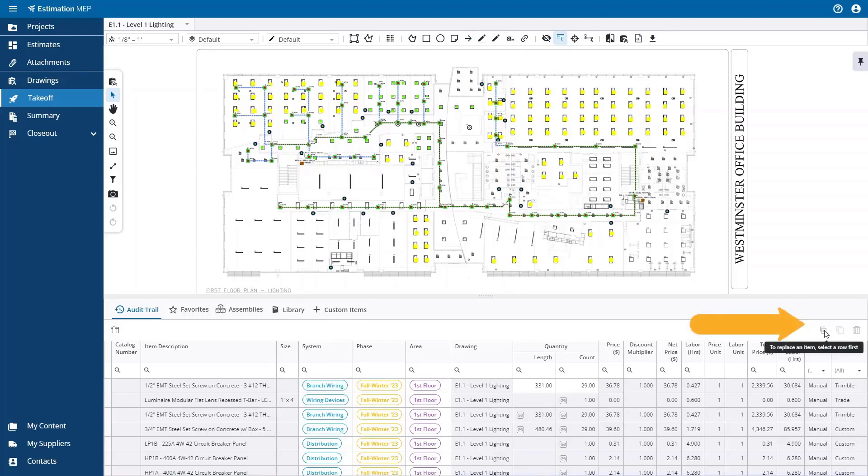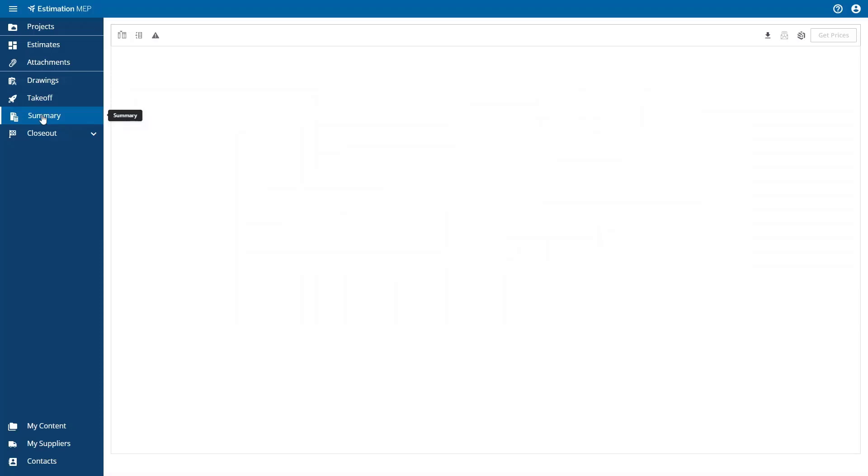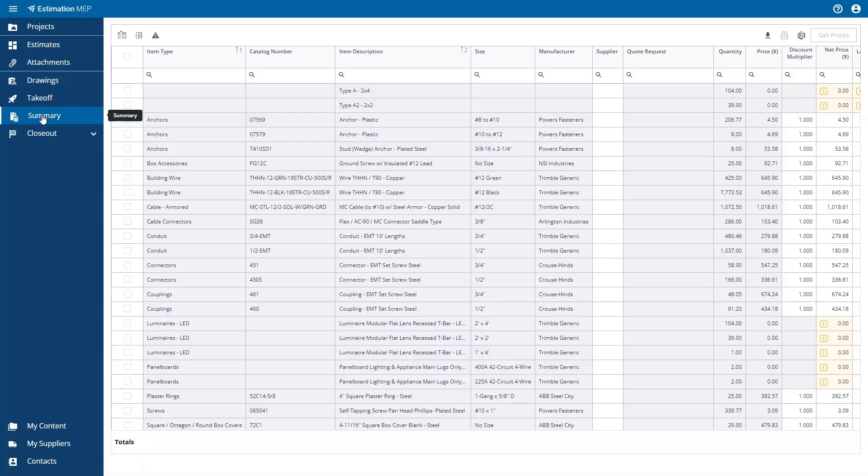The next step is to select the Summary option in the left-hand navigation. The Summary page shows the bill of materials of the items in the estimate all rolled up, so each row is a unique item in the estimate. You can apply filters to a column or multiple columns to find specific items.